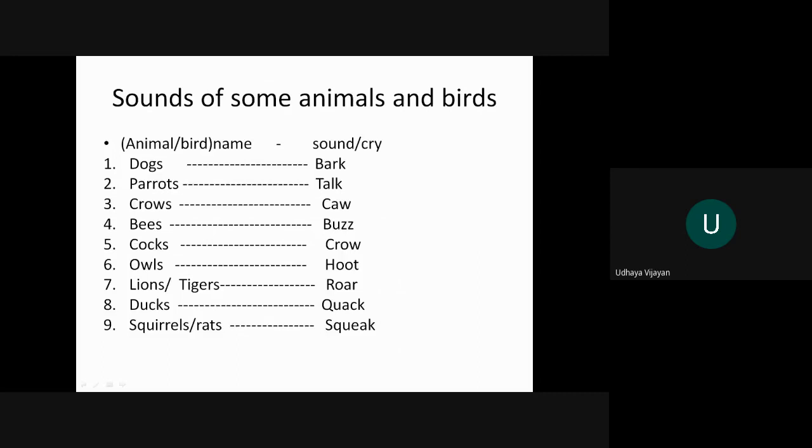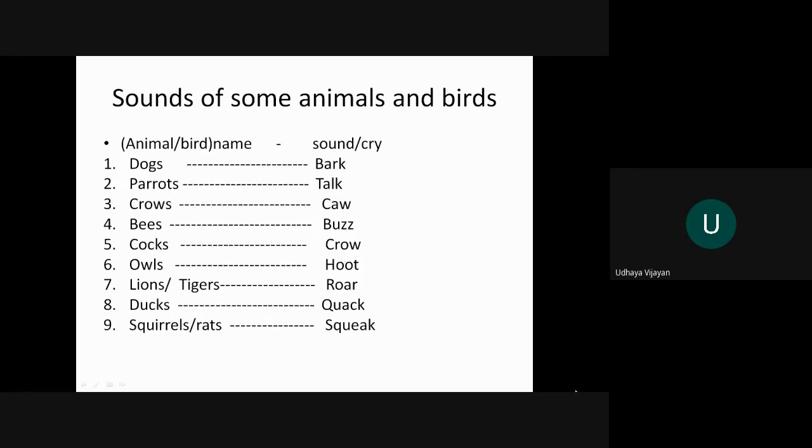Now come to the next activity. In this activity what you have to do, children, you have to imagine you are near the seashore. What all things you see there? Draw a beautiful scenery of the seashore and color it. This is one activity.